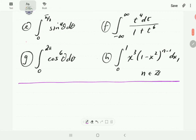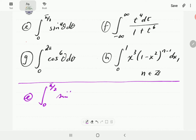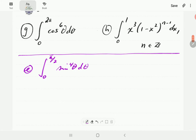In example E, we have the integral from zero to π/2 of sine θ raised to the power four. For instructional reasons, we are going to use four methods to work this out.